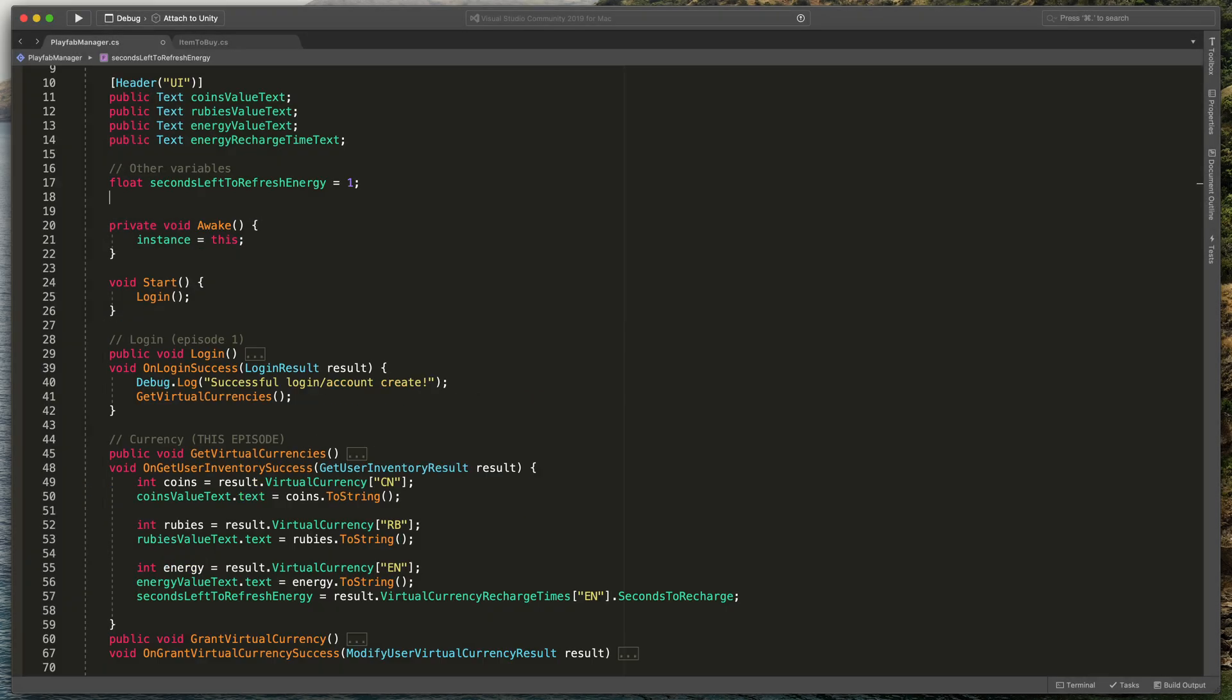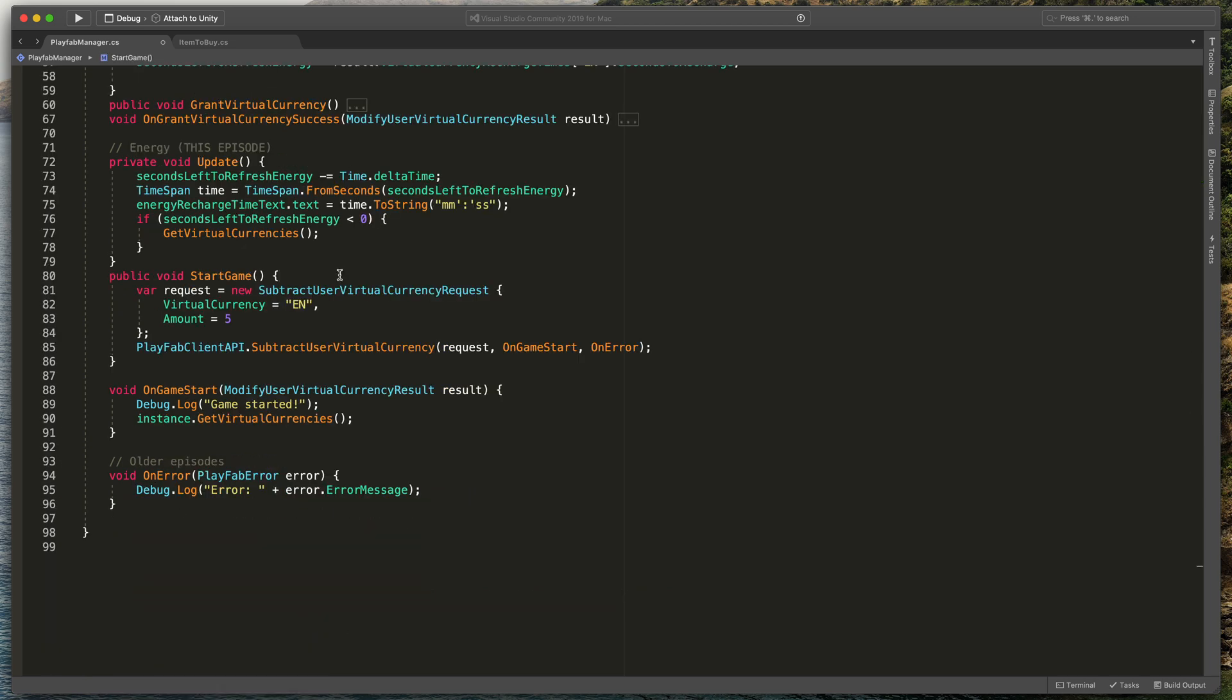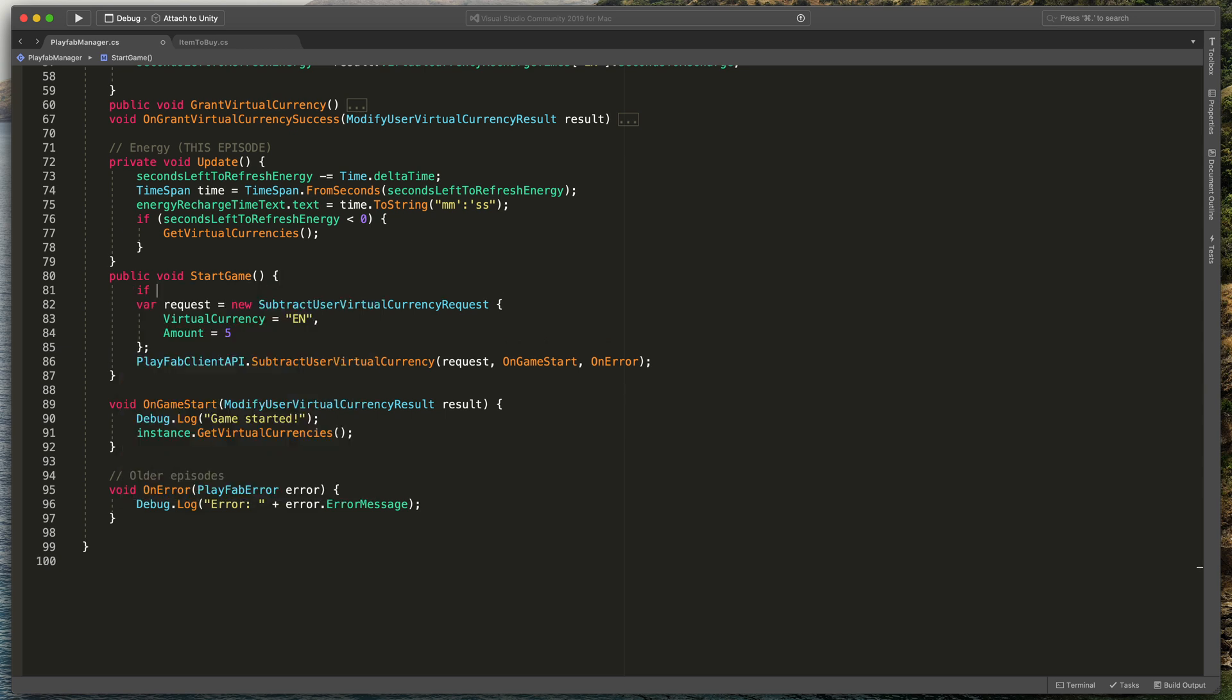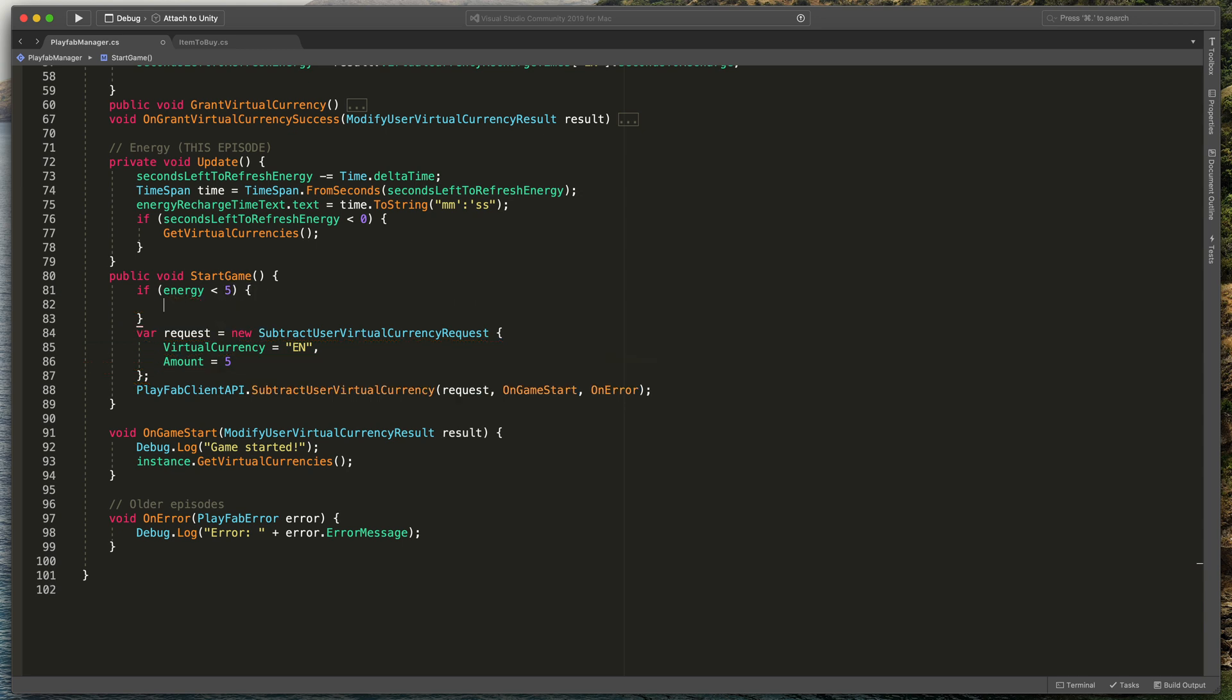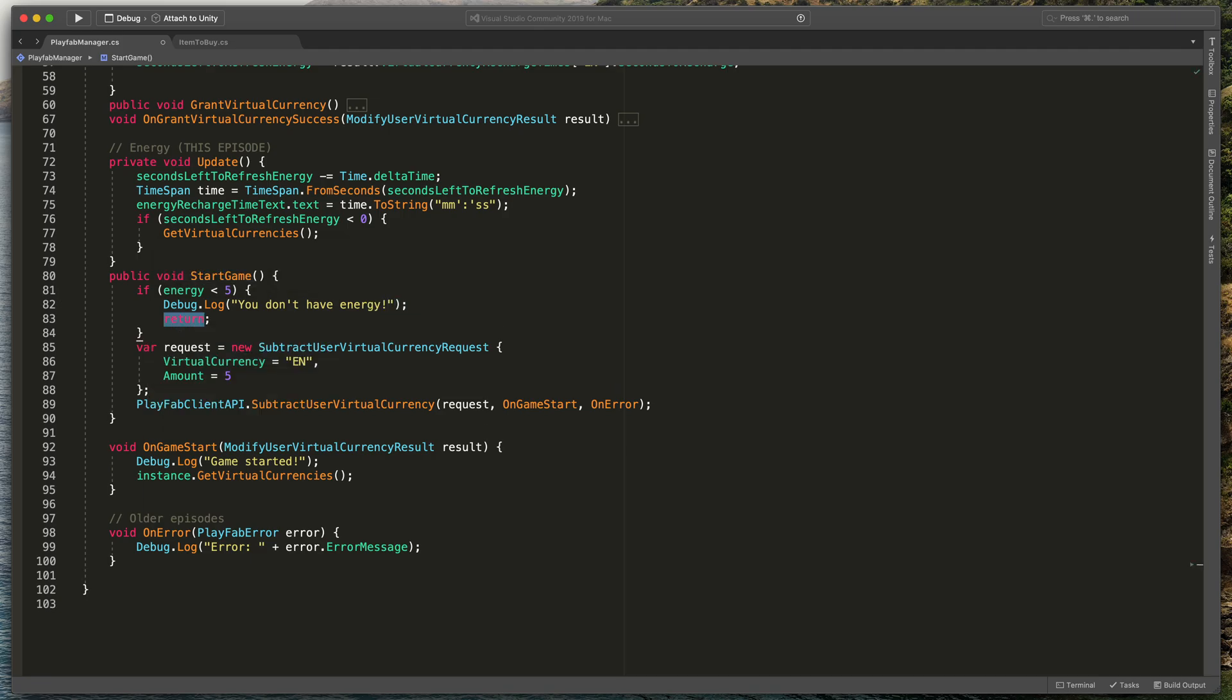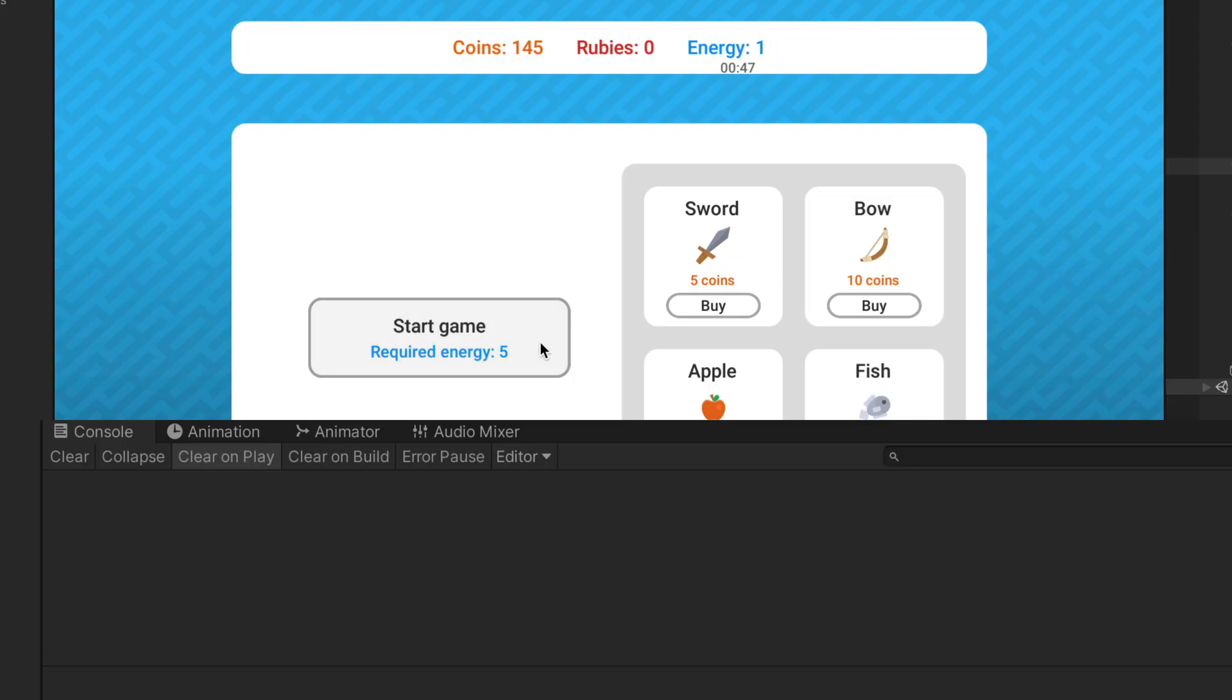If you'd like to be even more fancy, you can also move all of those variables like coins, rubies and energy to the very top of the script. That way, you can create some fancy checks like here in the start game method. If energy is lower than 5, then open bracket, Debug.Log, you don't have energy. That will create a much better experience for the players.